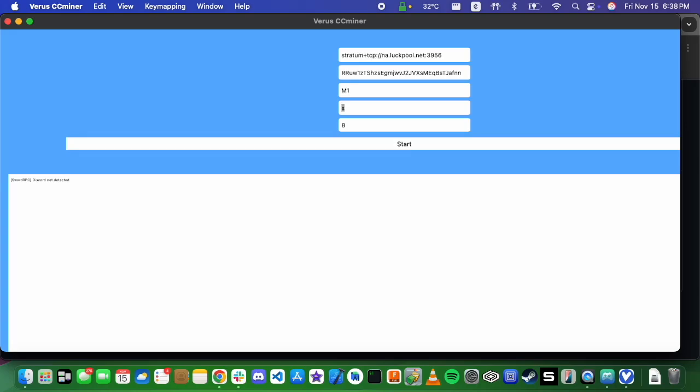This fourth field is the password for the pool. Most of them default to X. And then this last one is for the number of threads that you're going to be running on the device. Because this is an 8 core M1, I'm just going to keep it at 8.